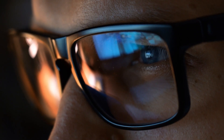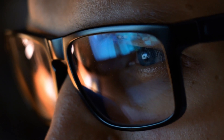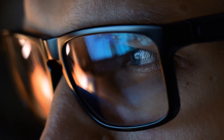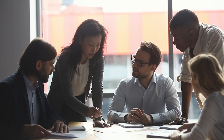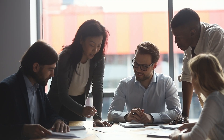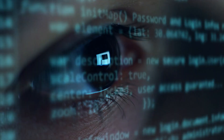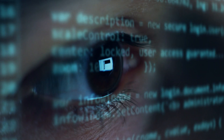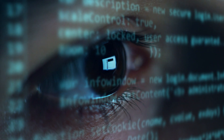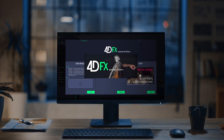Today, that changes. 40Views is proud to present the results of three years of research and innovation: a brand new volumetric video editing tool, 40FX.